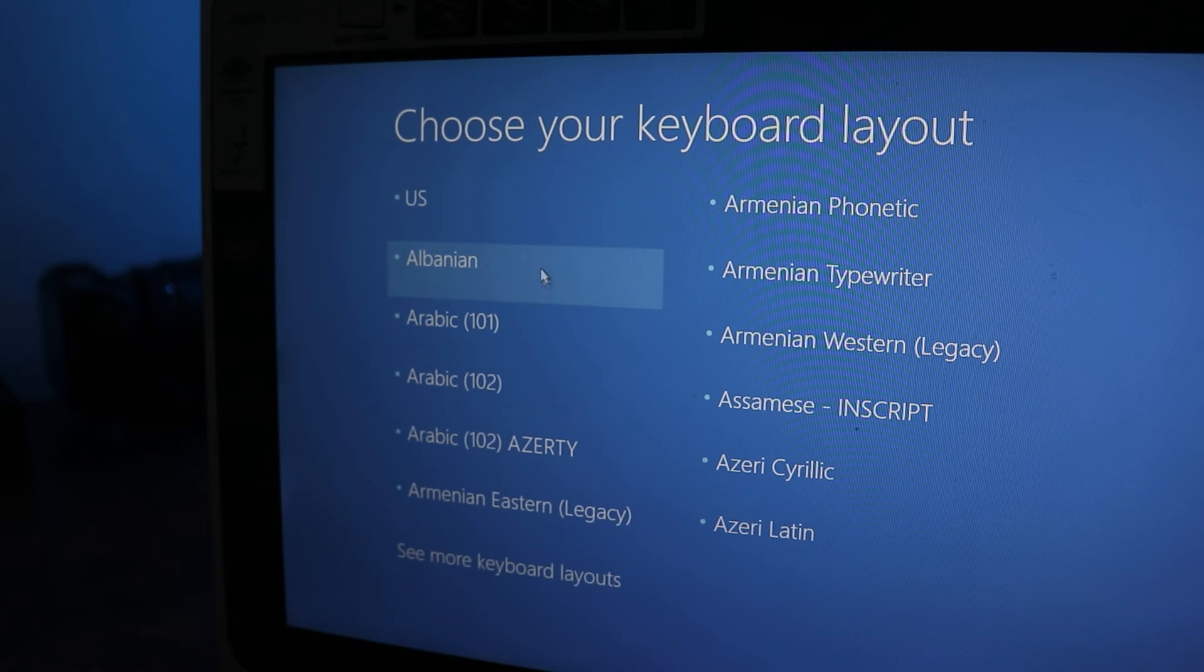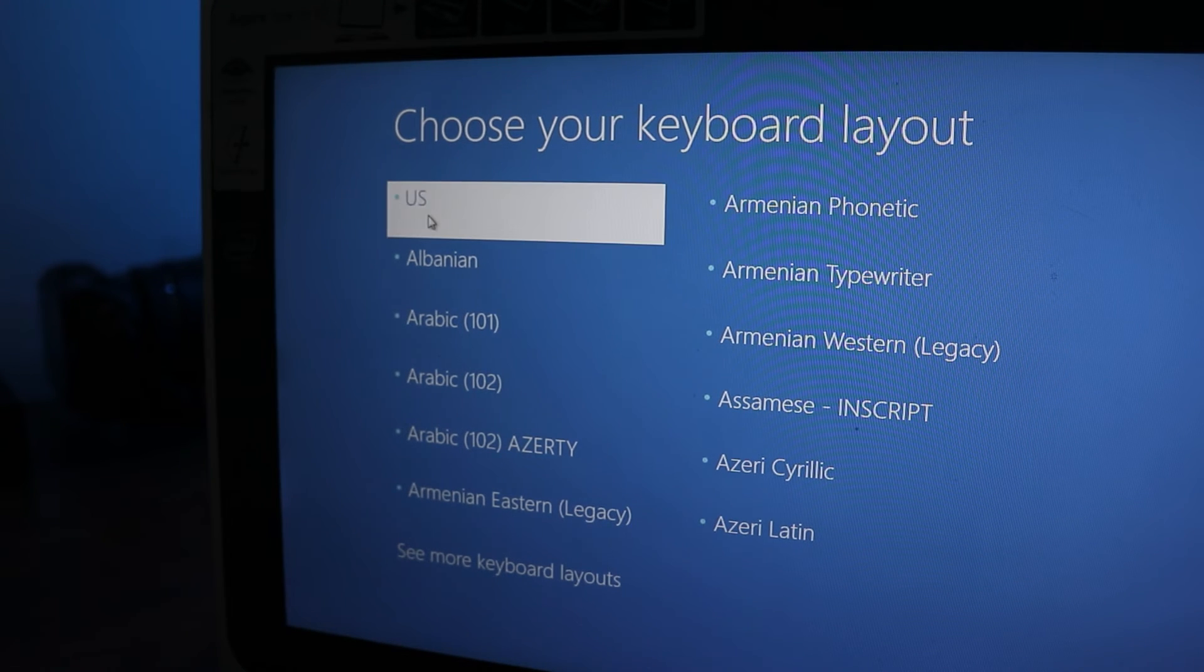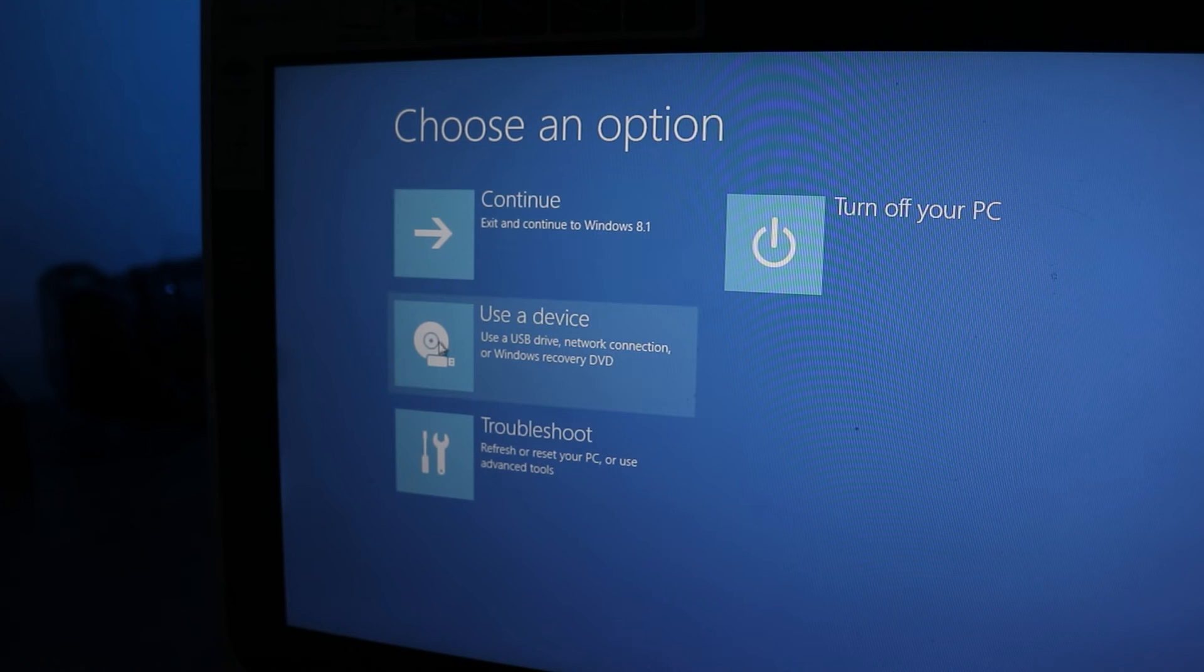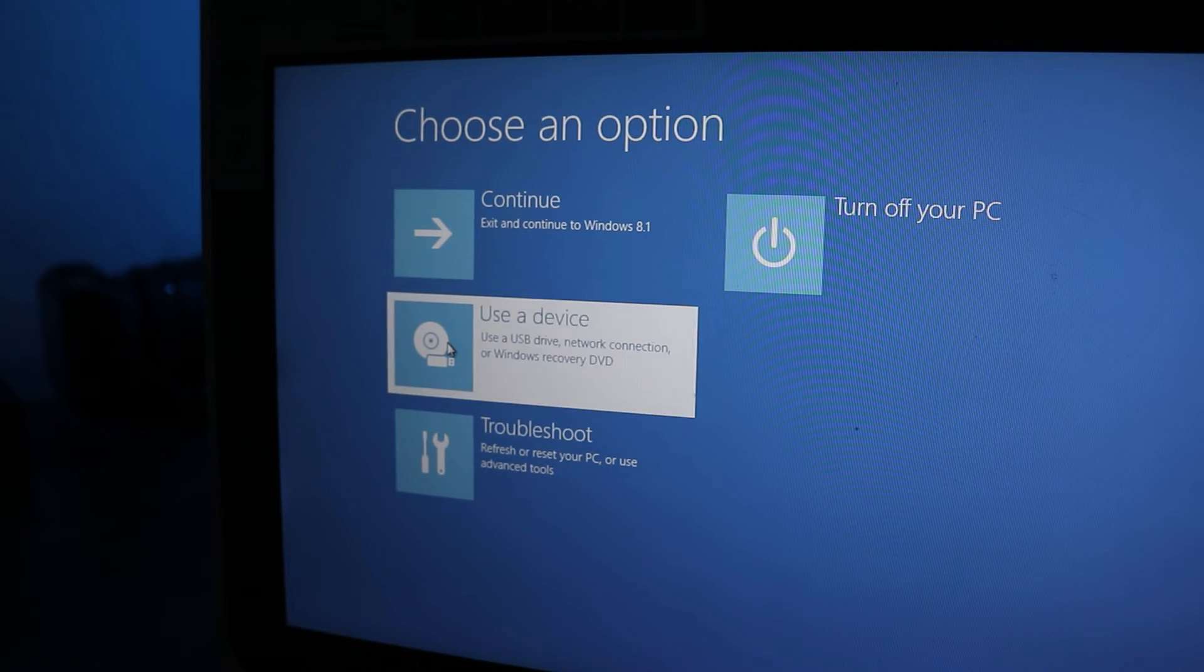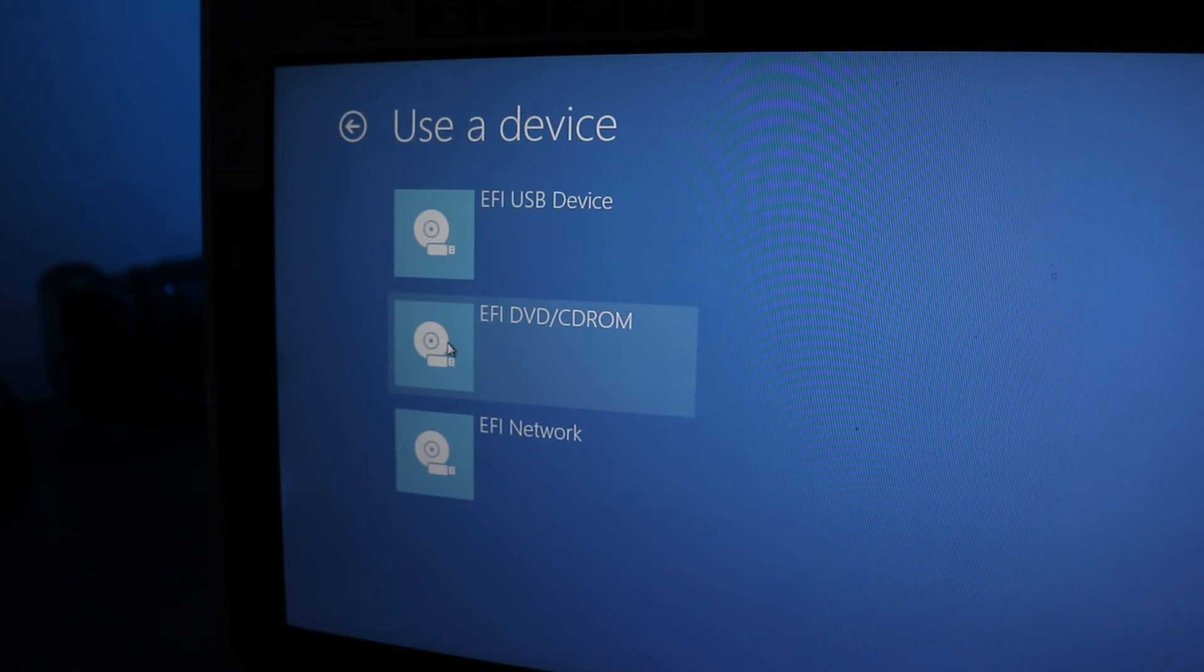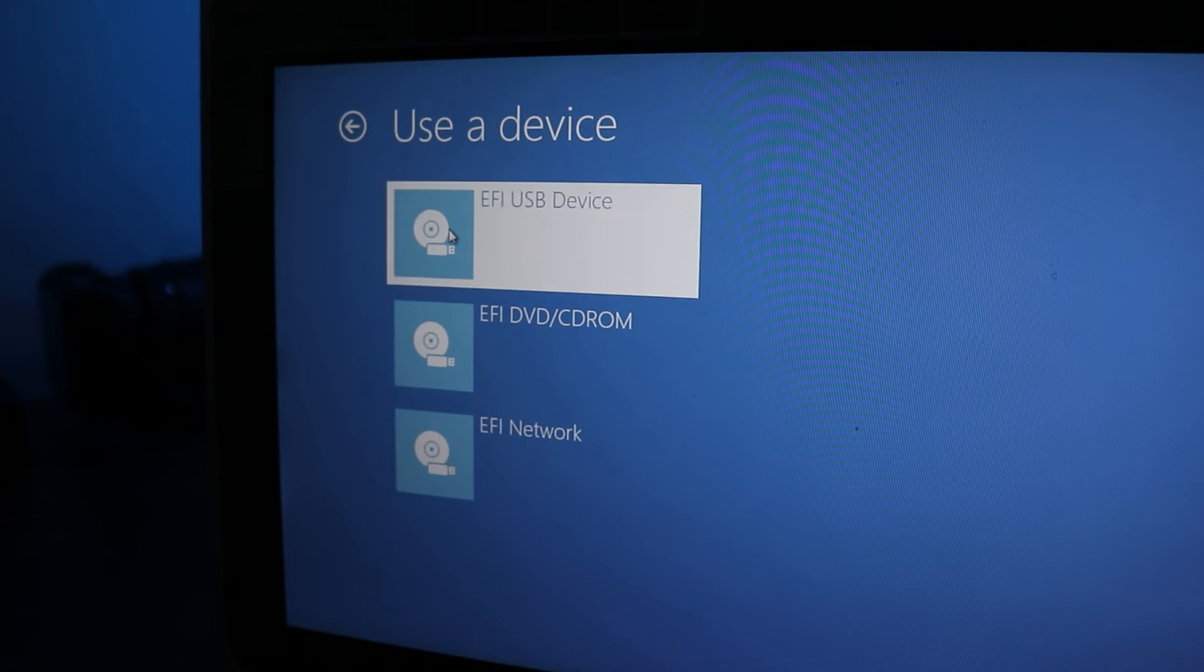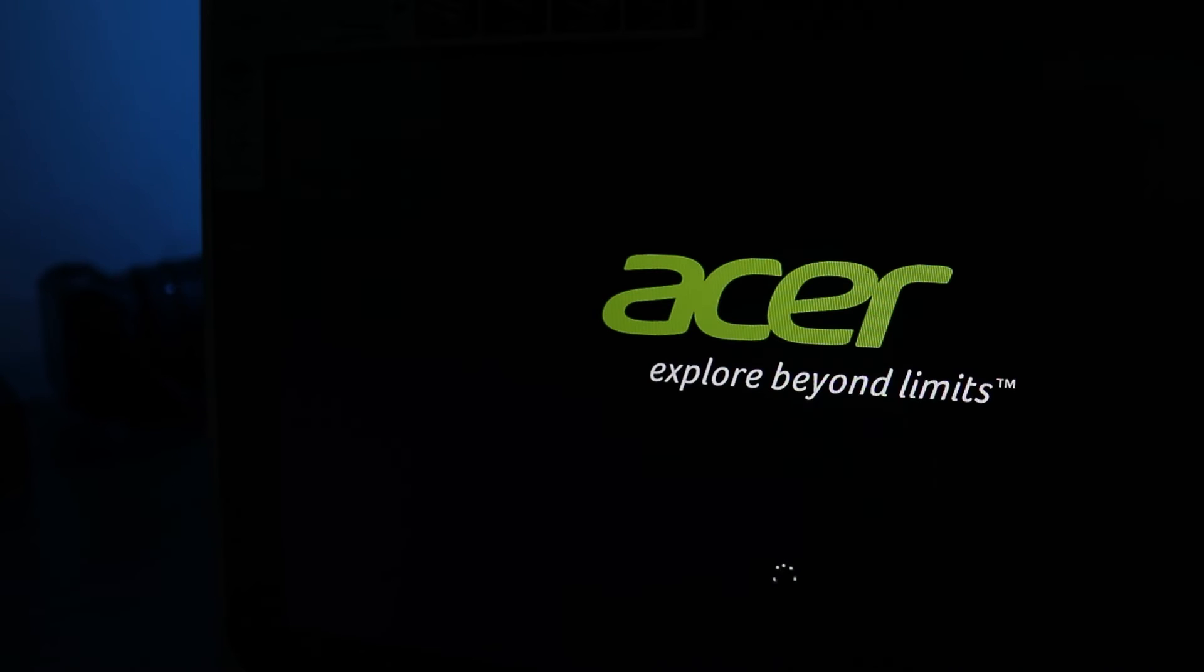When the first screen pops up I'll need to select a keyboard layout. Once that's set I'll click on Use a device on the next screen. From here I want to select EFI USB device. And once I click on it the computer will restart again but this time it will actually boot from the USB drive.